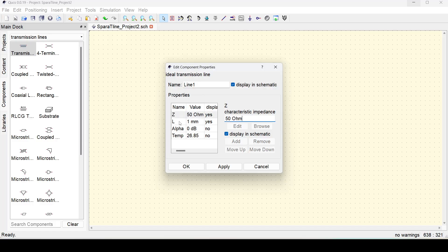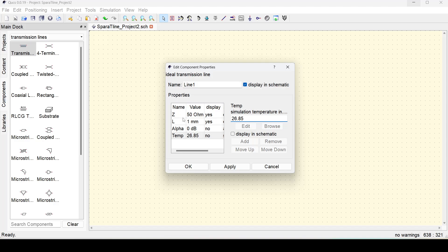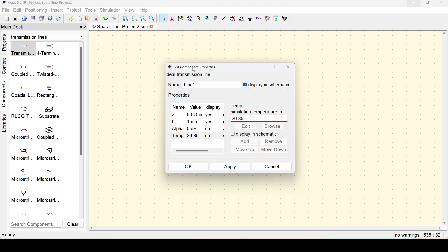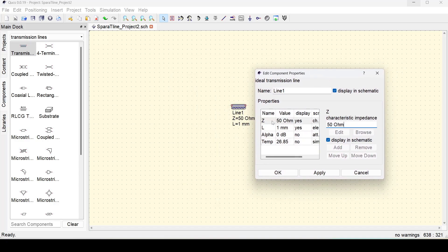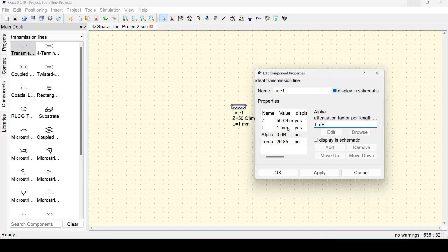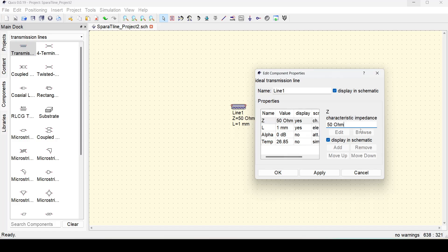There are a couple of parameters associated with this ideal transmission line. First is Z, which is visible here — Z stands for the characteristic impedance, currently 50 ohm. L stands for the length or electrical length of the line, and alpha is the attenuation constant of this line. Since it is an ideal line, I will assume it to be lossless, so I will keep all things as they are and keep Z as 50 ohms.